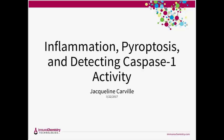Today's talk will be focused on pyroptosis, looking at its unique mechanisms of cell death, as well as fluorescent methods of detecting caspase-1 activity in whole cells.